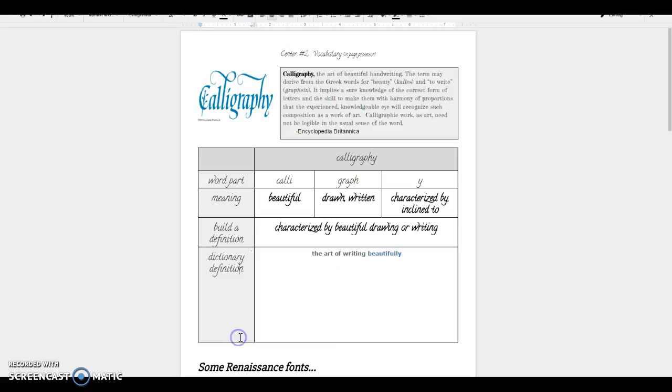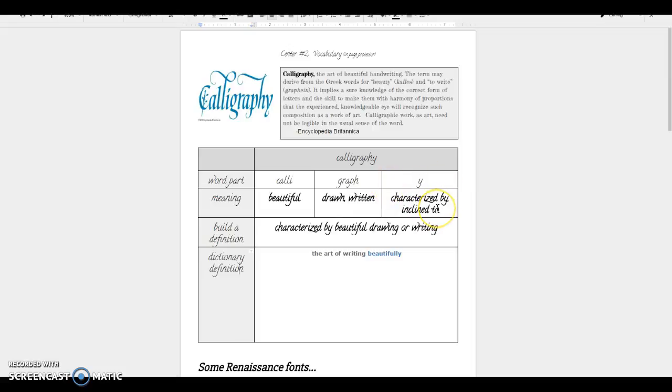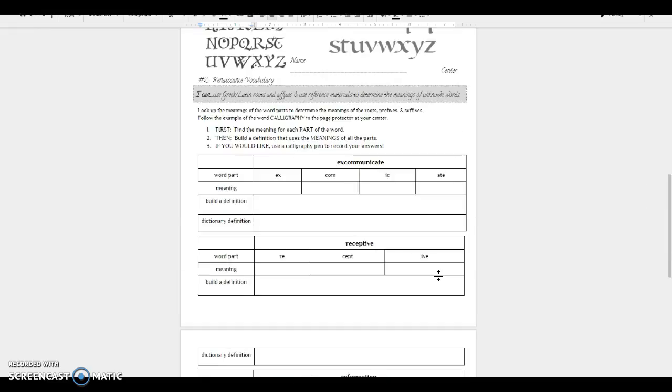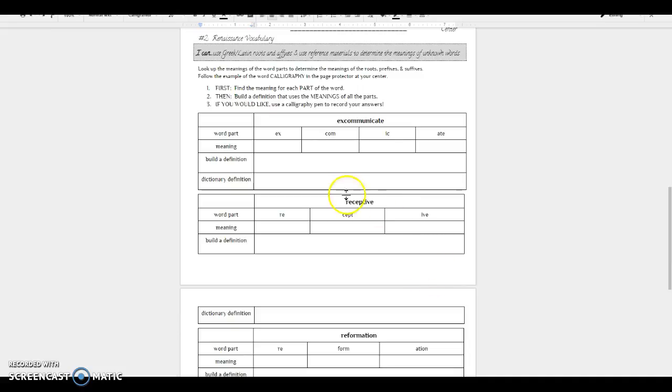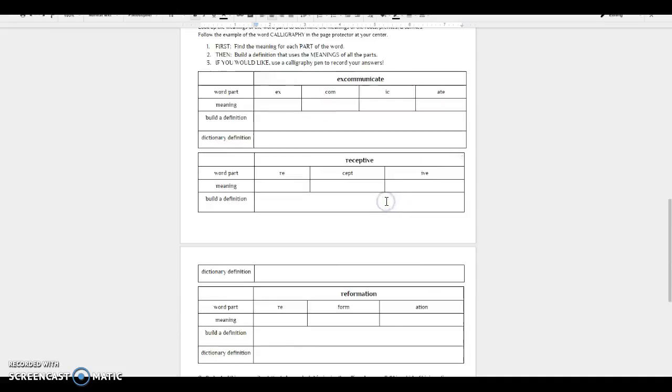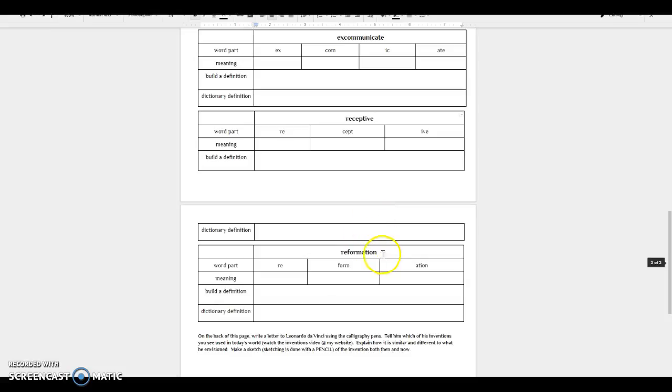You're going to be building words by looking up the meanings of parts of the words and then trying to create one big definition that uses all of those parts. Now, sometimes a word might have two or three different suffixes that all mean the same thing. So you might have characterized by as one suffix and characterized by as another. You don't really need to say characterized by, characterized by. You just have to say it one time. Again, the point of this is trying to make one definition that makes sense within something that you'll remember or understand if you came across this word in your readings. Now, you're going to be looking at words that come from the Renaissance: excommunicate, receptive, and reformation, and seeing how those words are built.